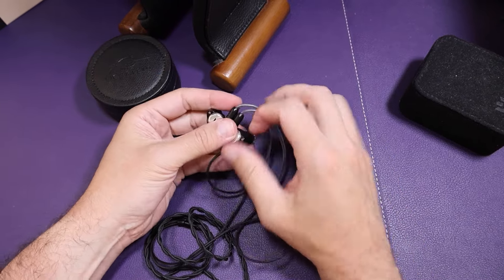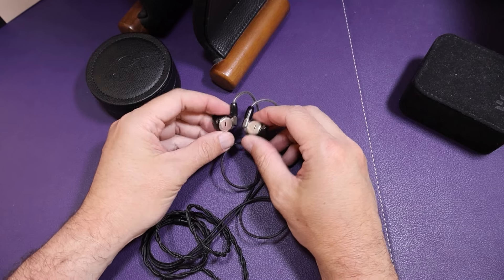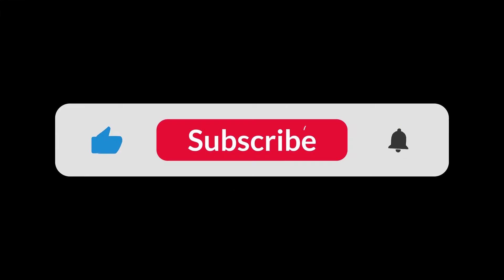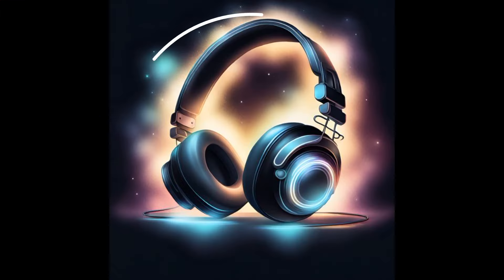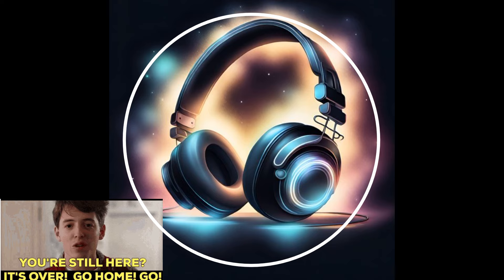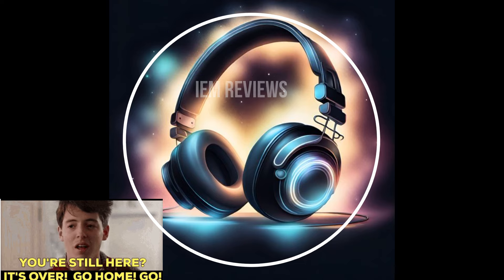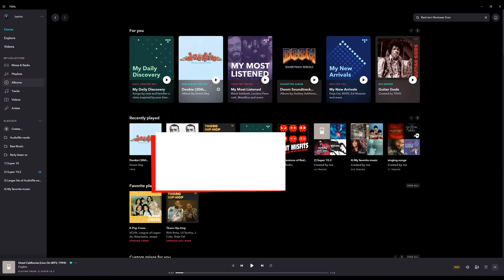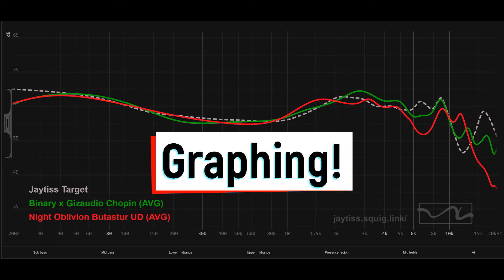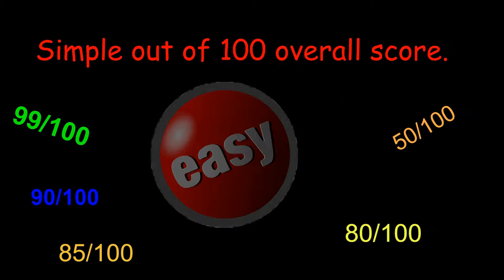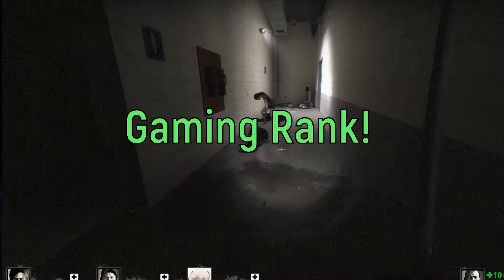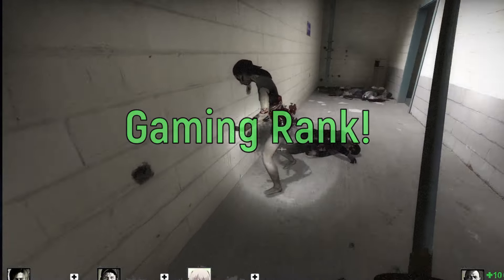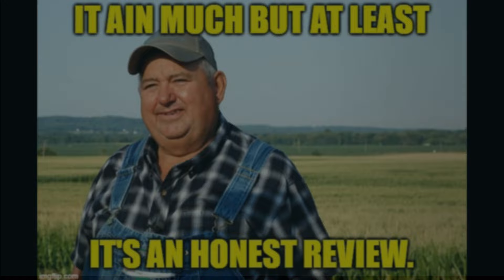Thanks for watching. If you guys have any questions, leave them in the comments below. You're still here. It's over. Go home. Go watch another IEM video. It's done. That's the entire video. What more do you want?